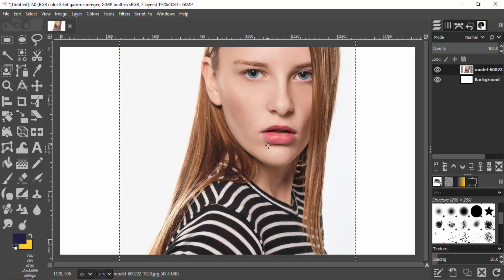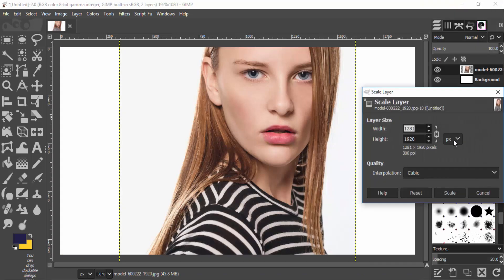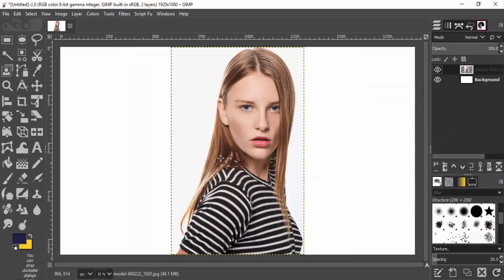Scale the subject layer to fit inside the canvas. Right-click on the layer, choose Scale Layer, and type the height value to 1080, then click Scale. This will fit the layer inside the canvas. Now we need to remove the background.